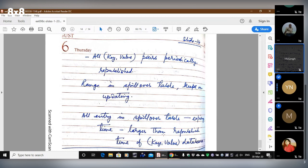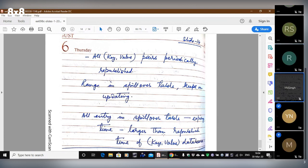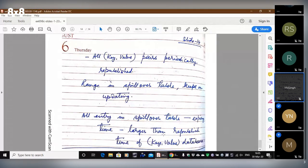Somebody else has recorded this session so they can share the MP4 file with everybody in the group. Umesh or Rahul, I think one of you has done the recording — please kindly share it in the group. Thank you very much.